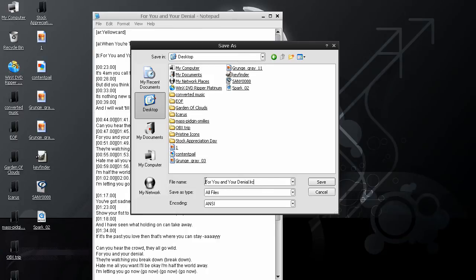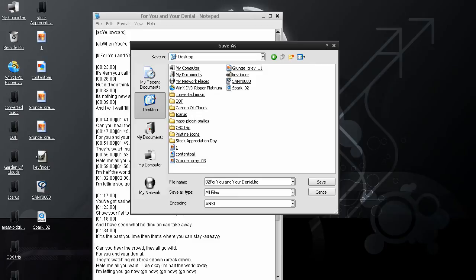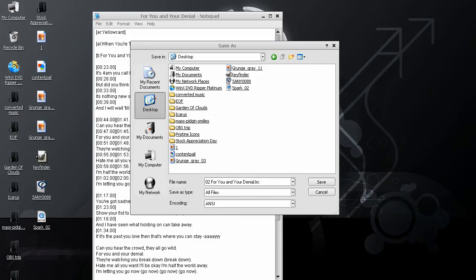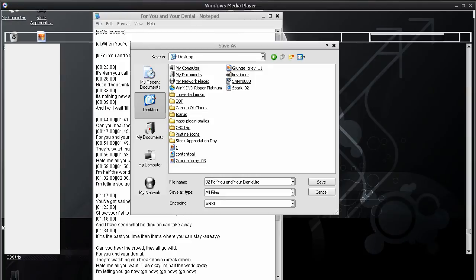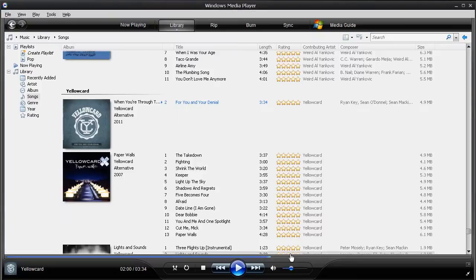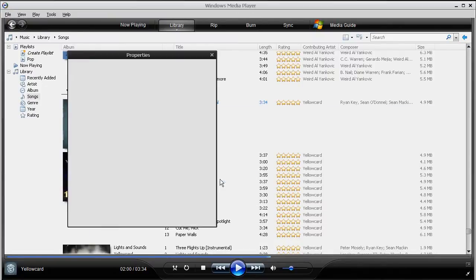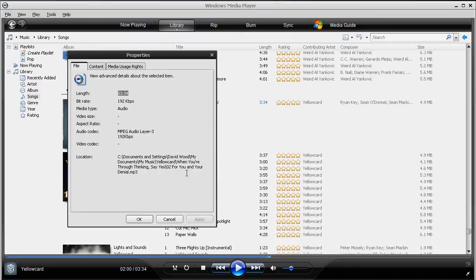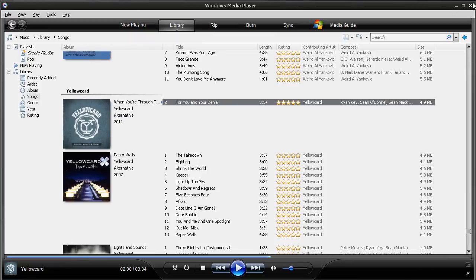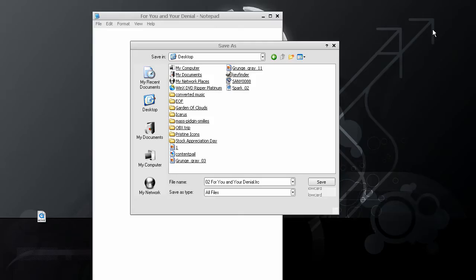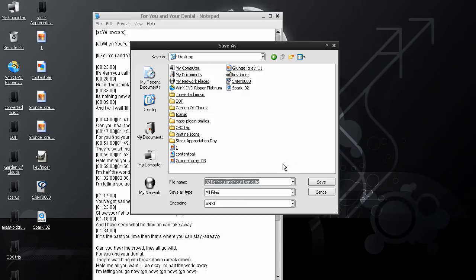And, make sure that you have this named exactly the same as the song, because otherwise it won't show up. So, in this case, it's O2, space, for you and your denial, just like the actual song. Which, if I go under Properties, you can see it's right there, for you and your denial.